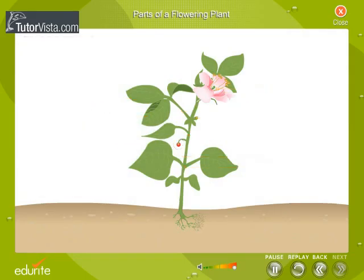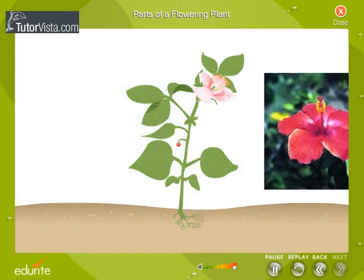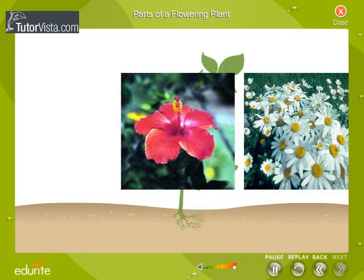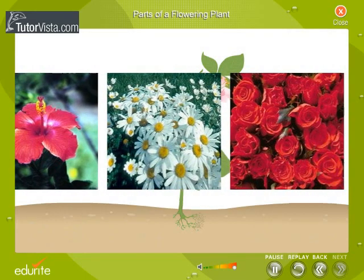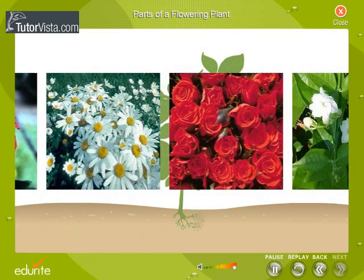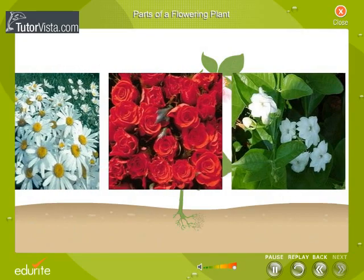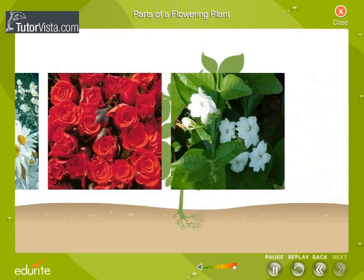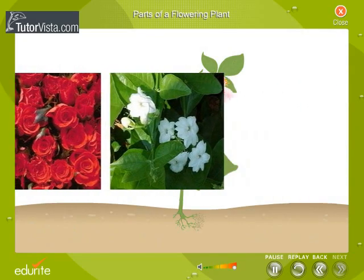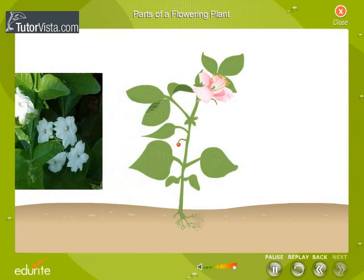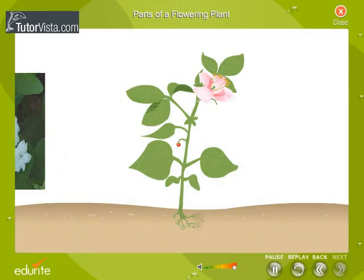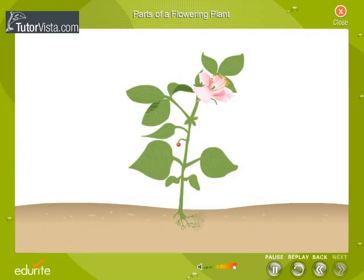Flowers grown in houses, parks, and roadsides for their brilliant colors, beautiful shapes, and fragrance are modifications of shoots in which nodes and internodes are highly condensed.